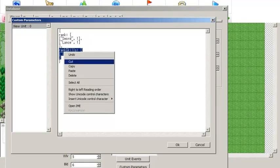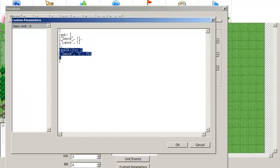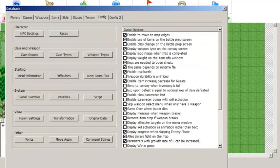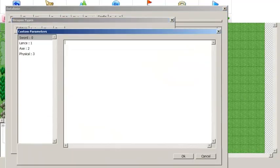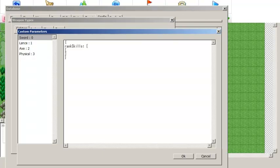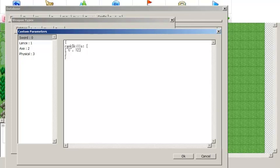It doesn't just have to be the individual unit that learns the skill — you can also make it so that all units learn a skill at a particular rank. To do that, go into your weapon types under Config > Weapon Types. For the custom parameters of the weapon type, you can also define the rankSkills parameter again. You don't need to define the weapon type since you're already defining a custom parameter for that type — just type the rank you want the skill to be learned at and then the ID of the skill. So it can be like Three Houses where units learn different skills at different weapon ranks for individual weapon types.